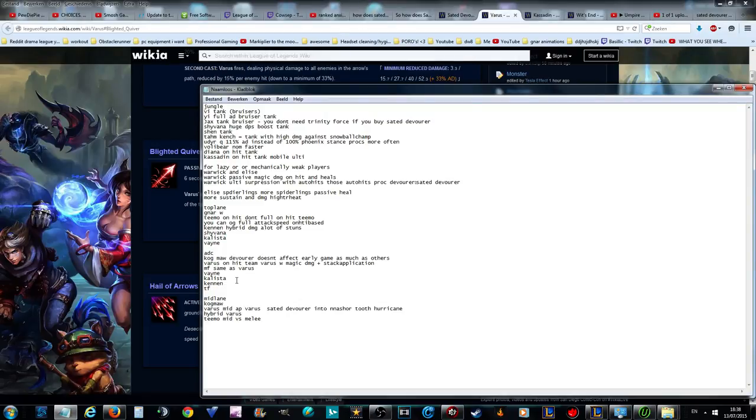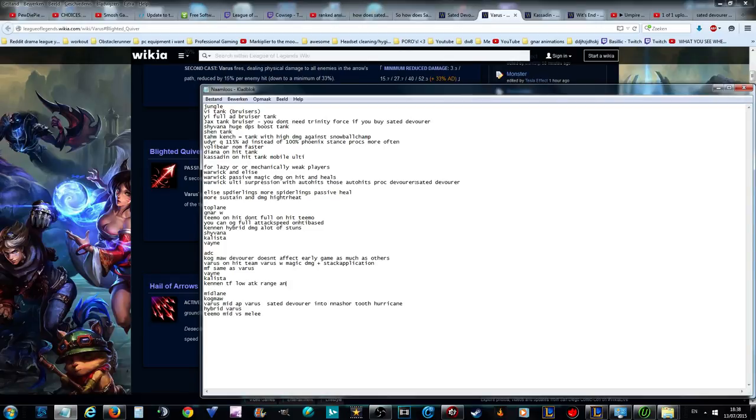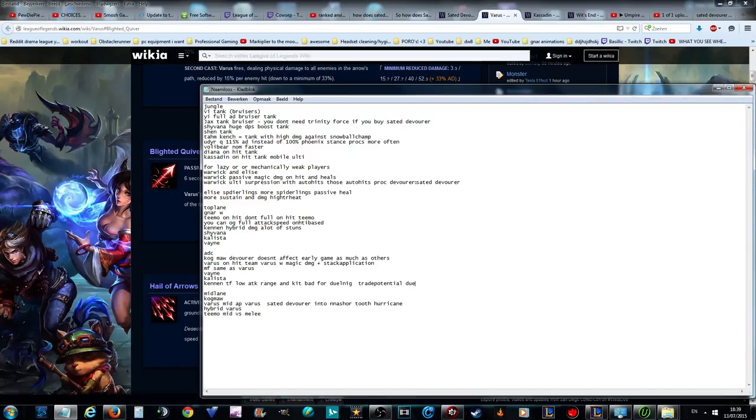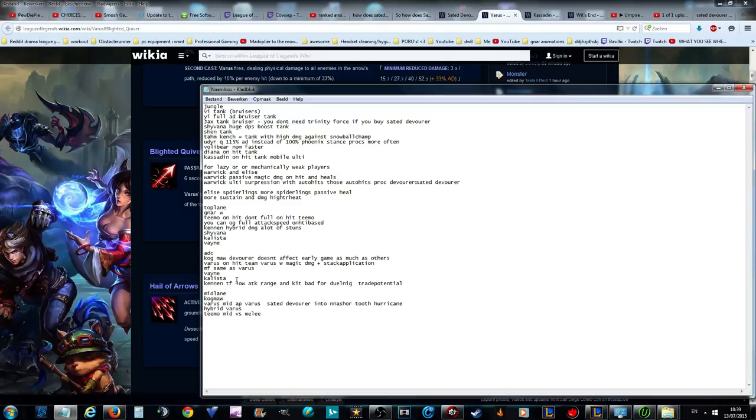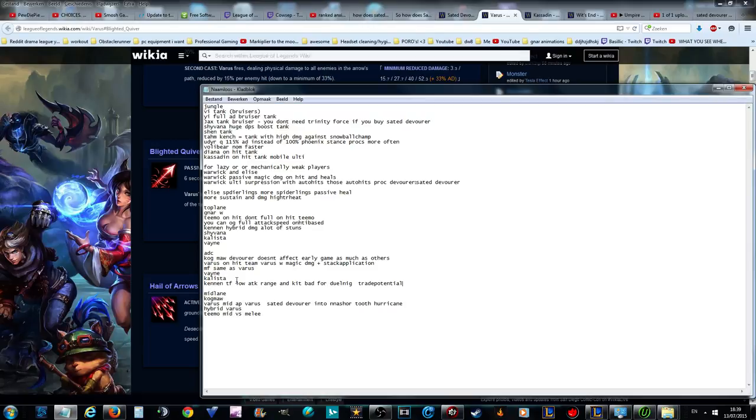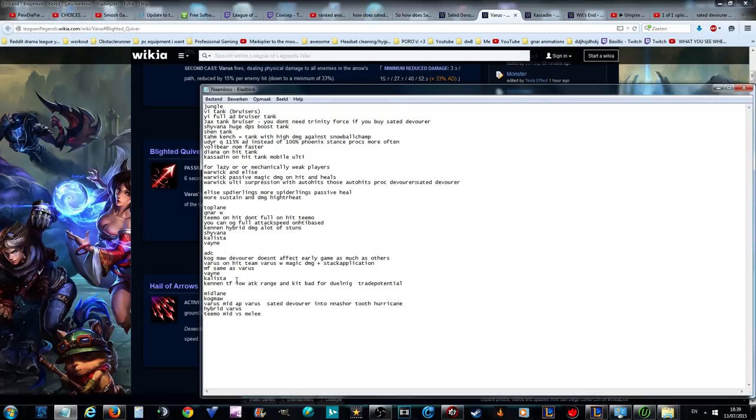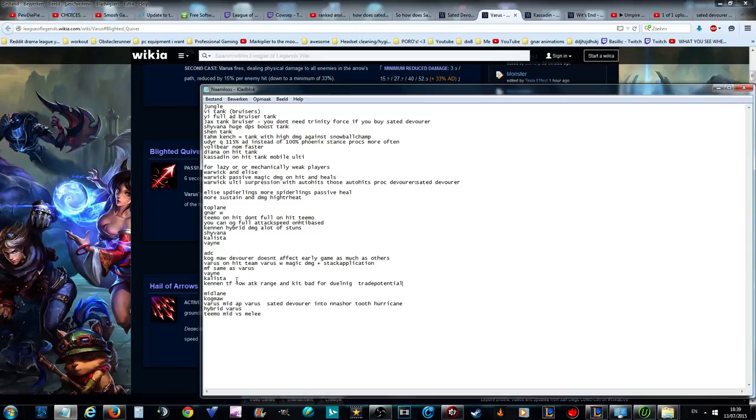Kennen and TF also works in AD carry role, but low attack speed, low attack range for dueling. They have a bad kit and threat potential so it's not that strong in AD carry role. Kog'Maw already told that, Varus same, same. Vayne and Kalista. If you main Vayne and or Kalista, by all means please please for the love of elo climbing, play them with Sated Devourer top jungle mid depending on how good you are with them. AD carry you can play them everywhere but support with Sated Devourer and you're going to be so goddamn strong.